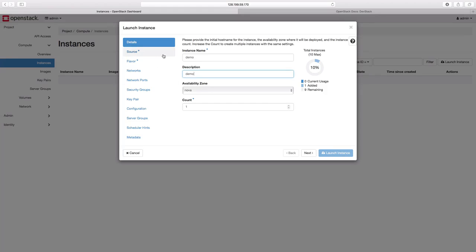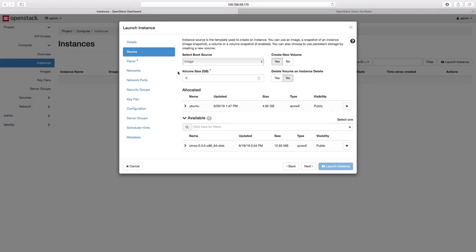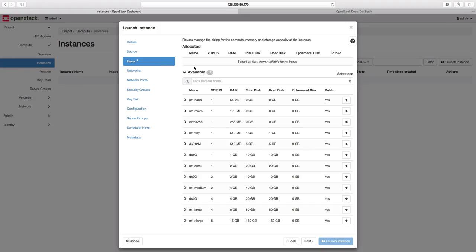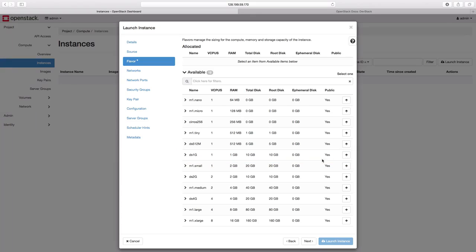Let us go to the source now. Here we can define which image we want to use for creating our instances. Let us click on Ubuntu. And now, let us go to the flavor section here, using which we can define the configuration for our VM. We will select ds1g, which means we are going to create an instance with 1GB RAM, 10GB disk and so on.